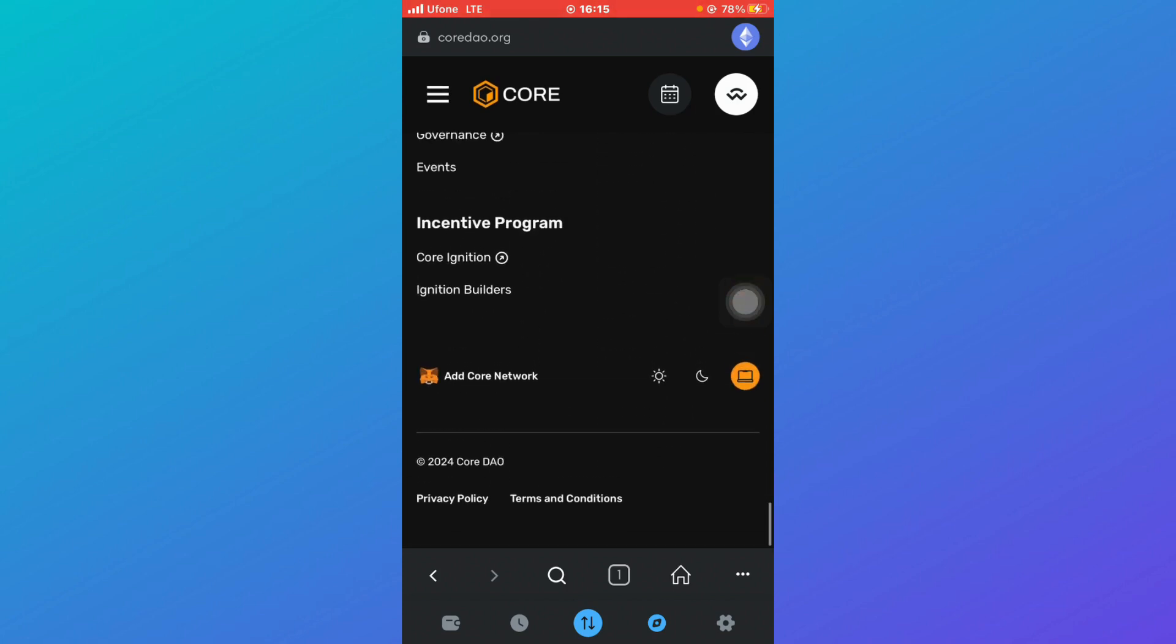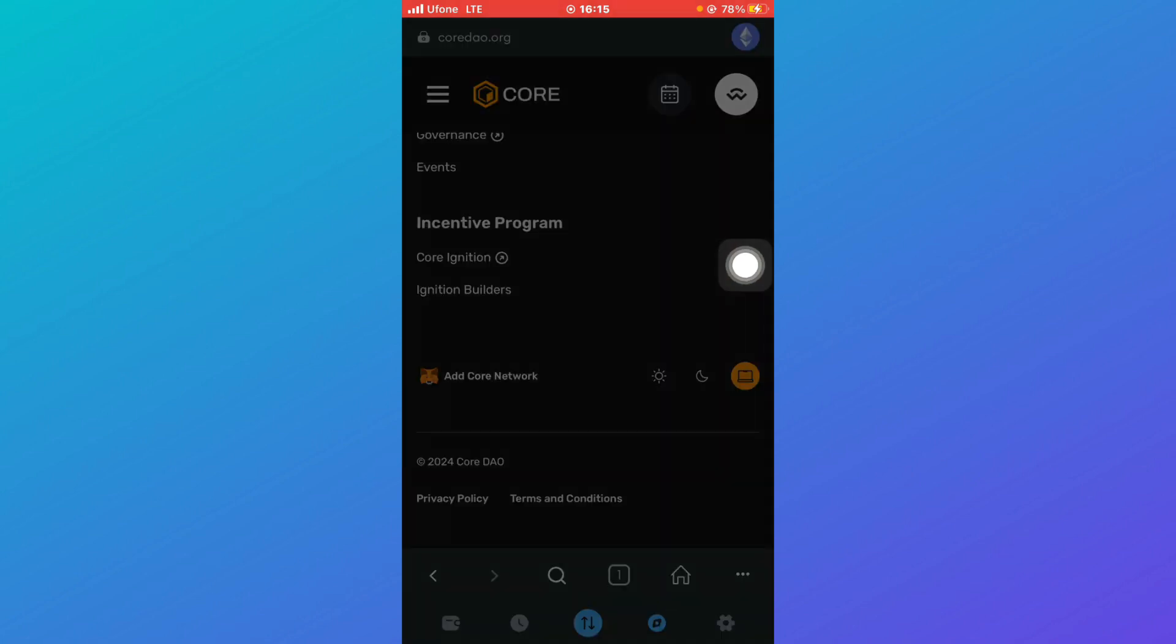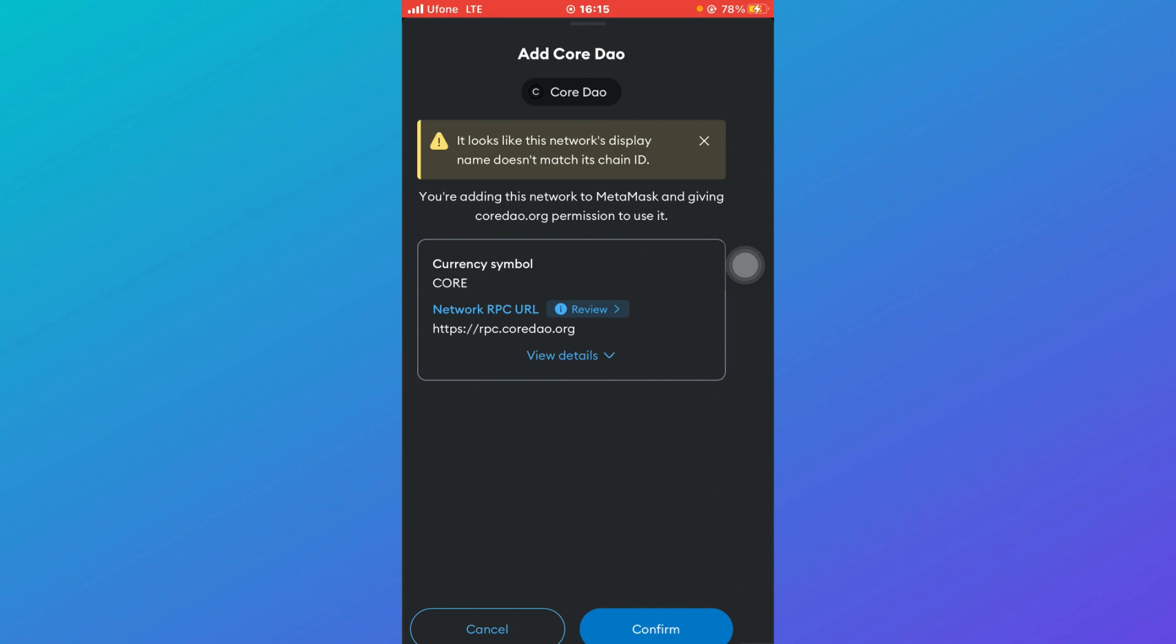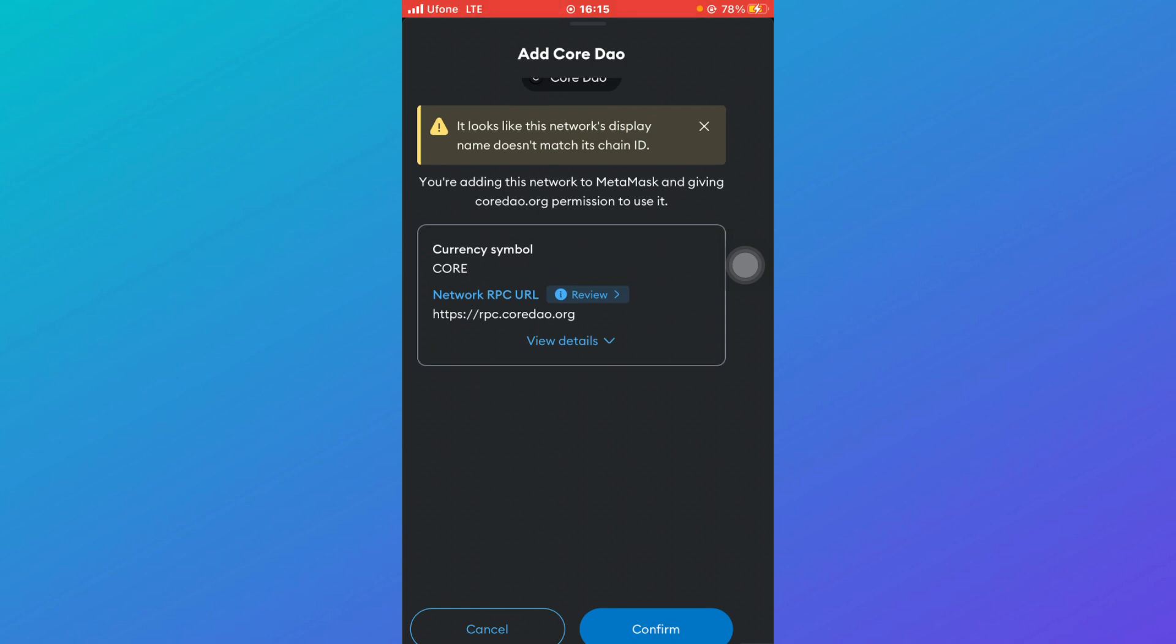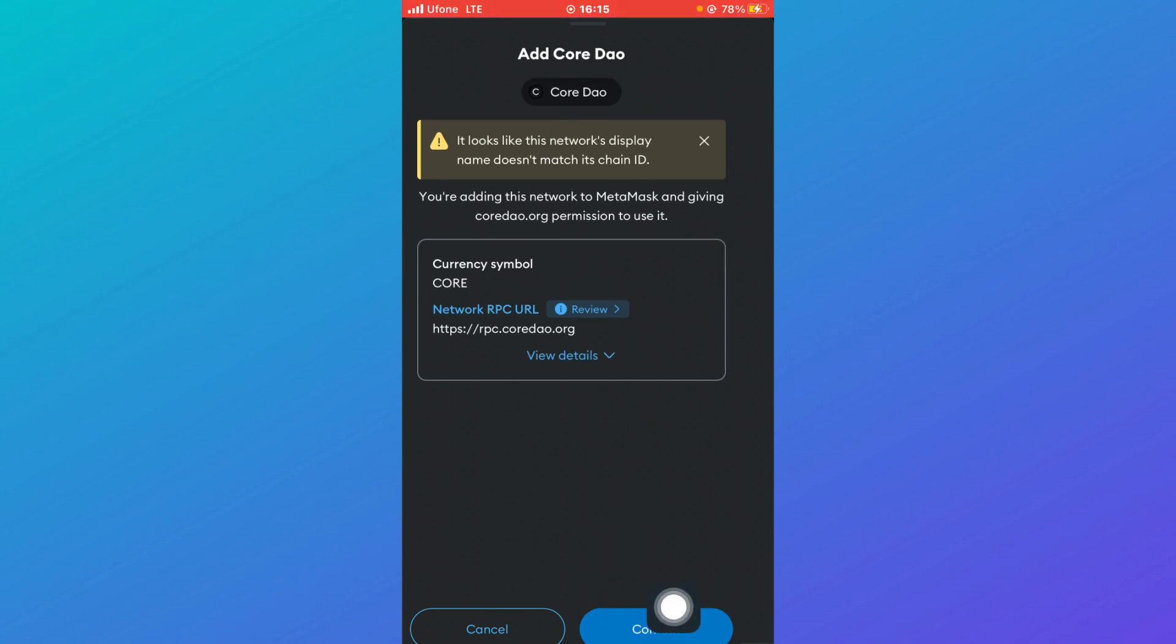Here at the bottom you'll be able to see 'Add Core Network'. So what you're going to do is click on Add Core Network. Once you click on that, you'll be able to see something like this in front of you. So all you have to do is just click on confirm.